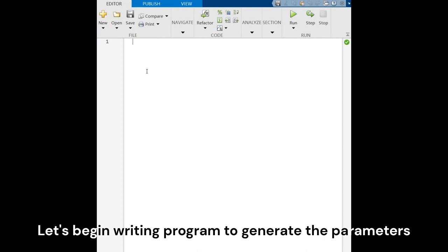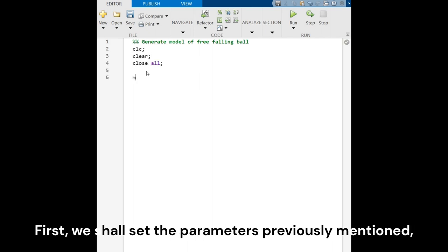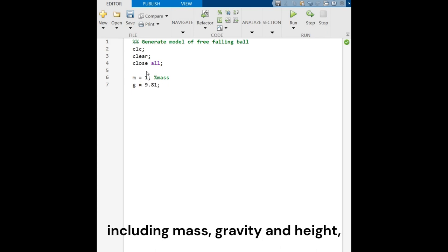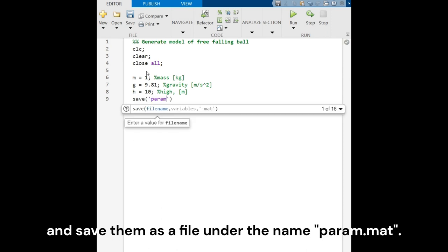Let's begin writing a program to generate the parameters and equations required for the model. First, we should set the parameters previously mentioned, including mass, gravity, and height, and save them as a file under the name parameter.mat.